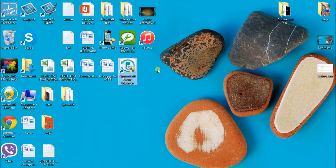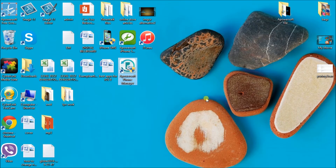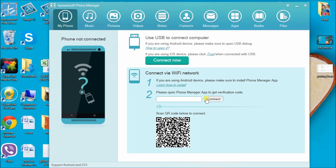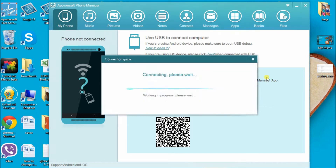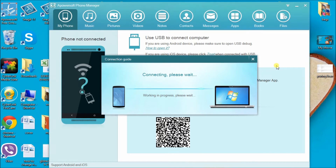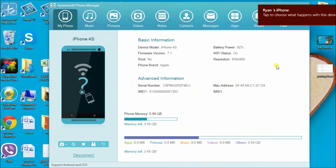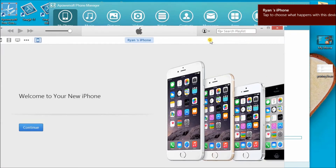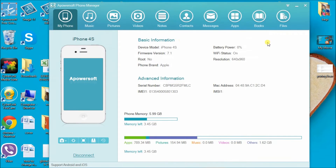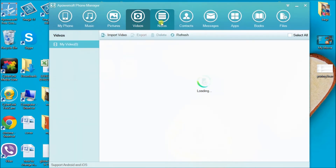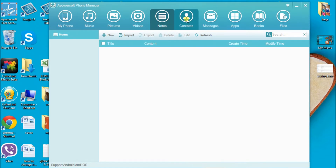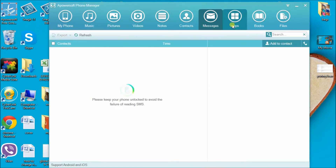Now here is the tool. Launch the application and connect the iPhone to the computer. Once connected, you'll be able to see all the files that are saved on your computer — music, pictures, videos, different apps, and even messages.